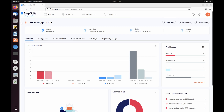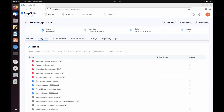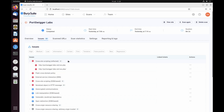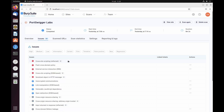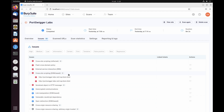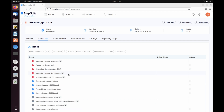Next, go to the Issues tab to see a list of all security issues that have been identified by the scan so far. These are color-coded based on the estimated severity of the issues. Issues are grouped by type. You can expand each issue type to see all of the URLs where this issue is detected.